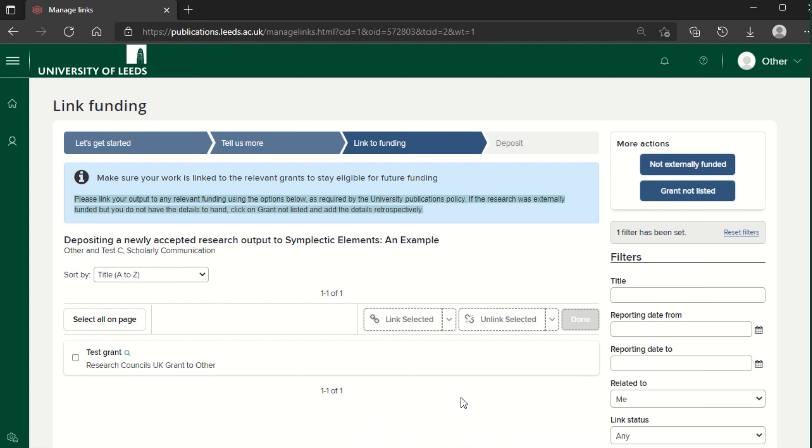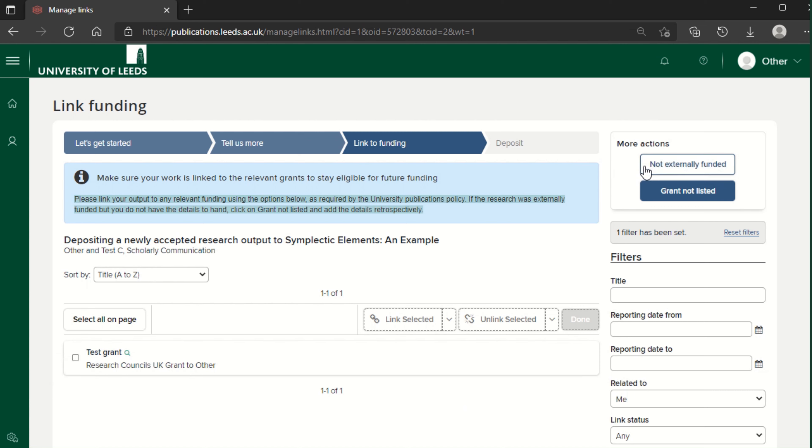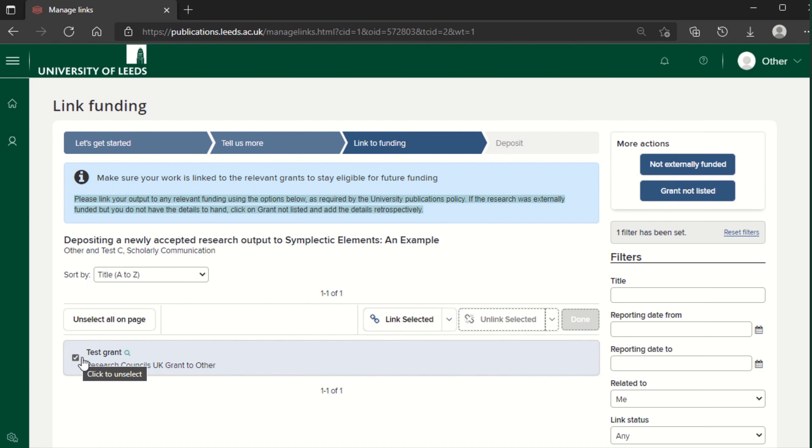This screen allows you to link your article to funding. Grants you are associated with should be listed here. If the research was not externally funded or the grant is not listed, click the appropriate button in the top right. Otherwise, tick the box next to the correct grants. Click on link selected.